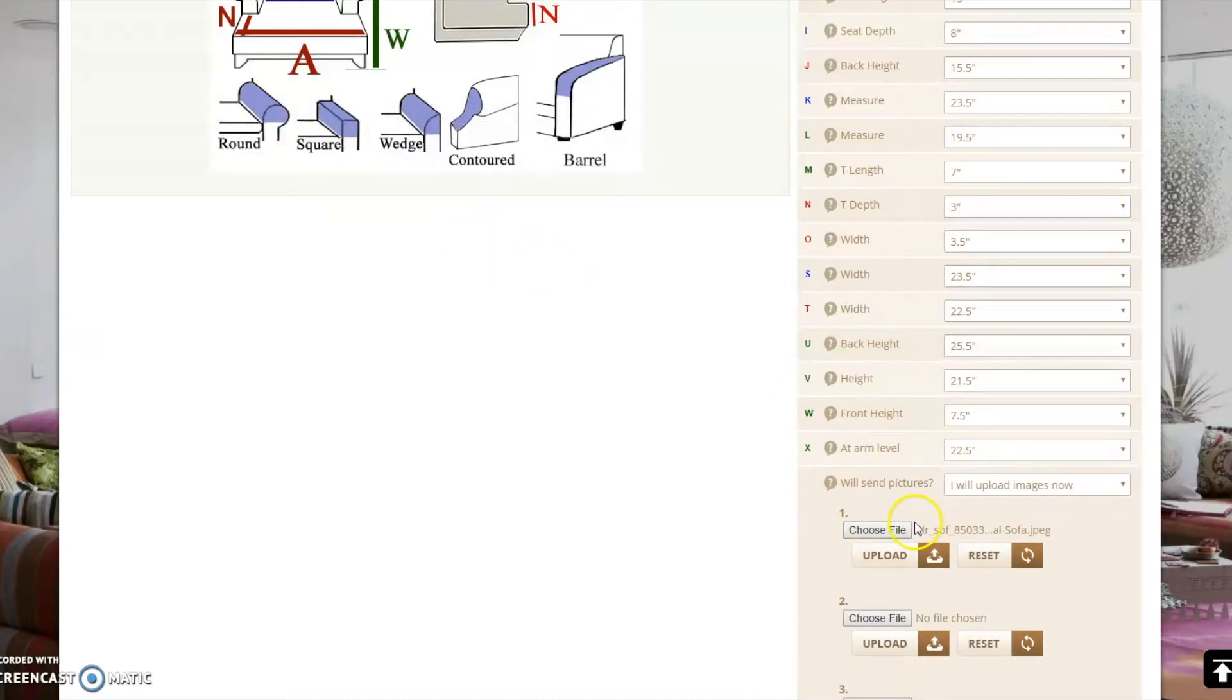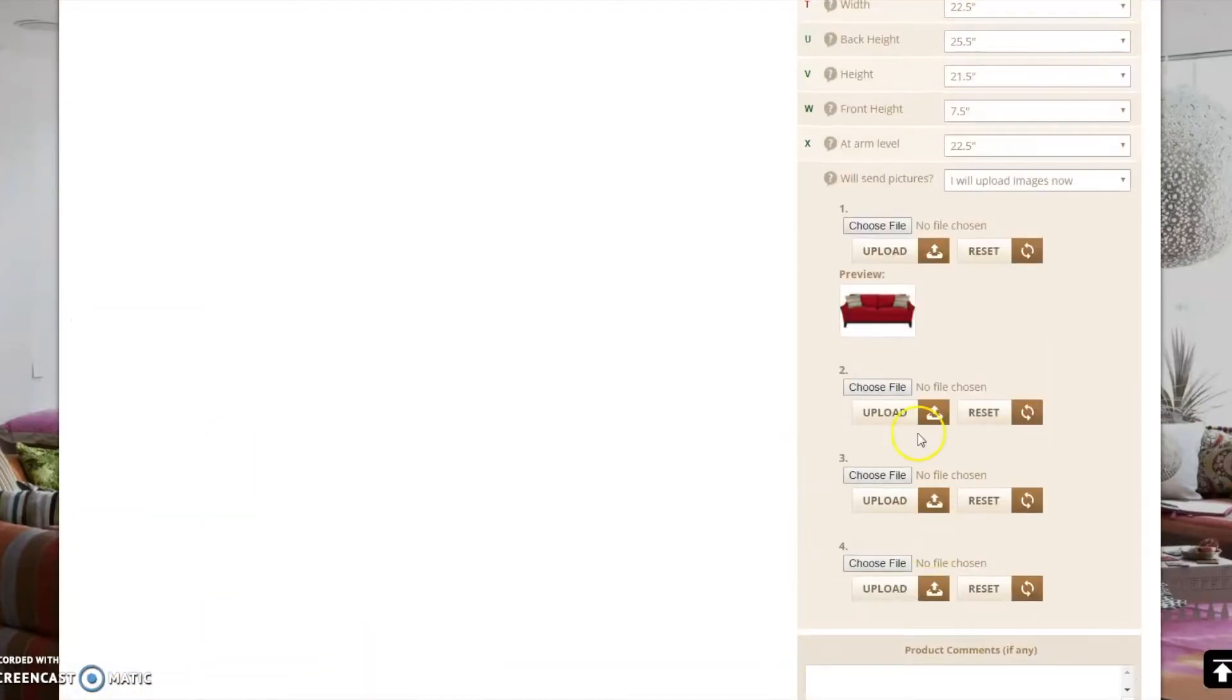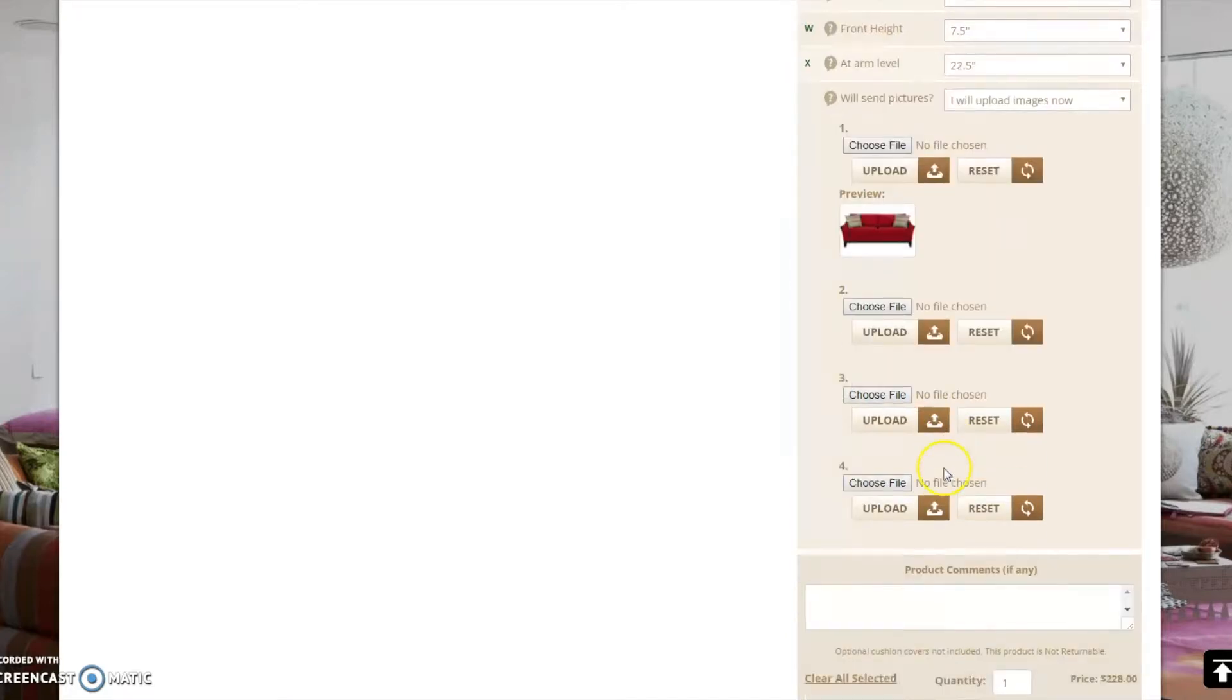If you would like to send more than 4 images or if you have selected I will email images later, you may send your images directly to pictures at customslipcoversnow.com. Please be sure to reference your order number.